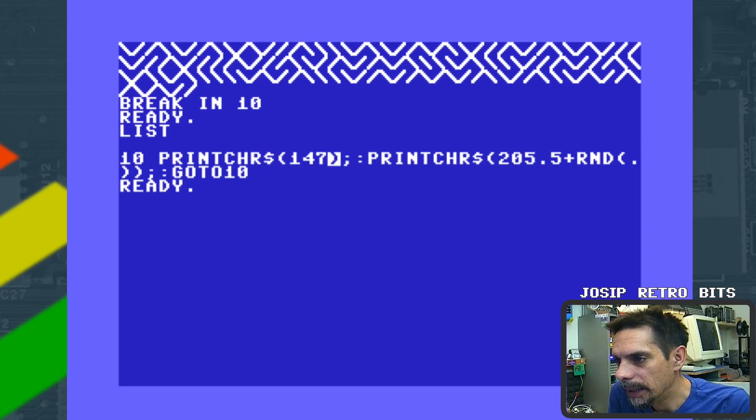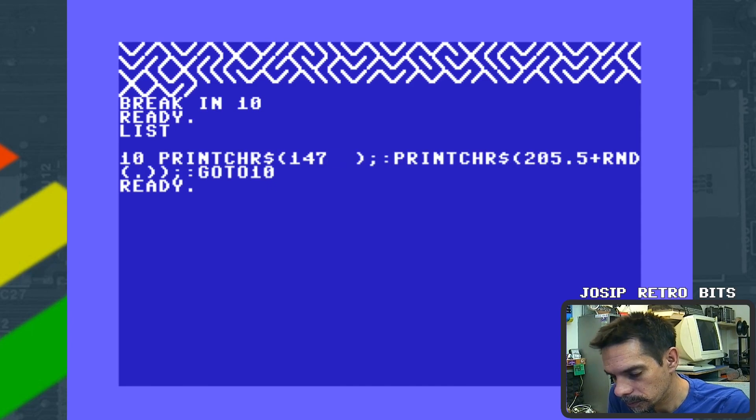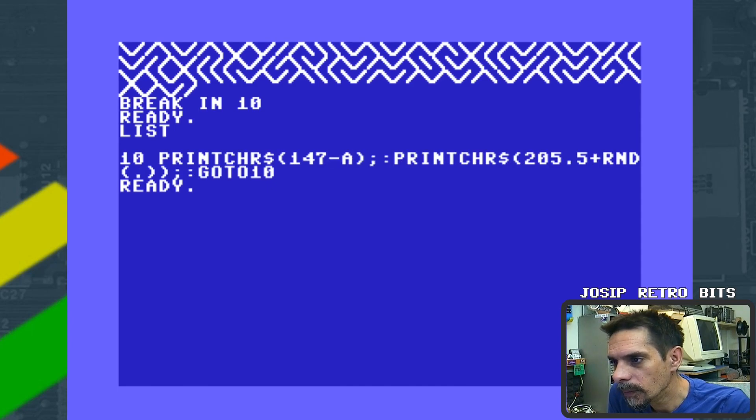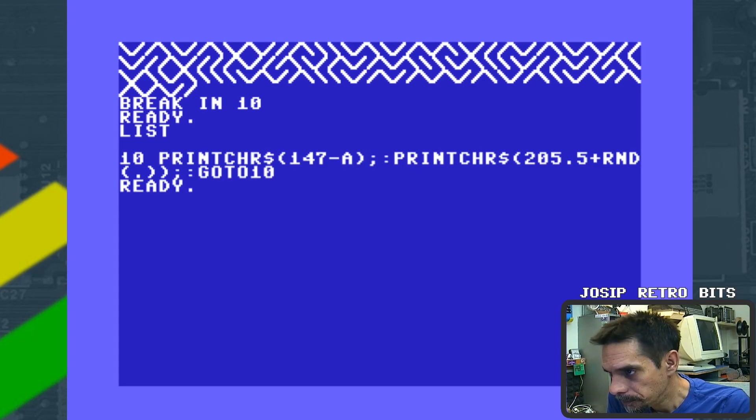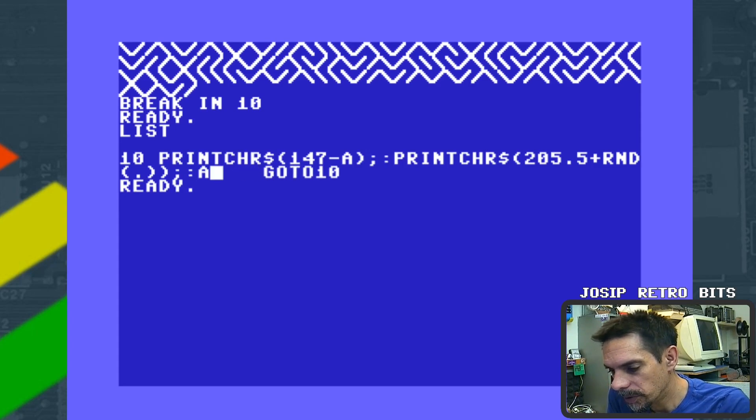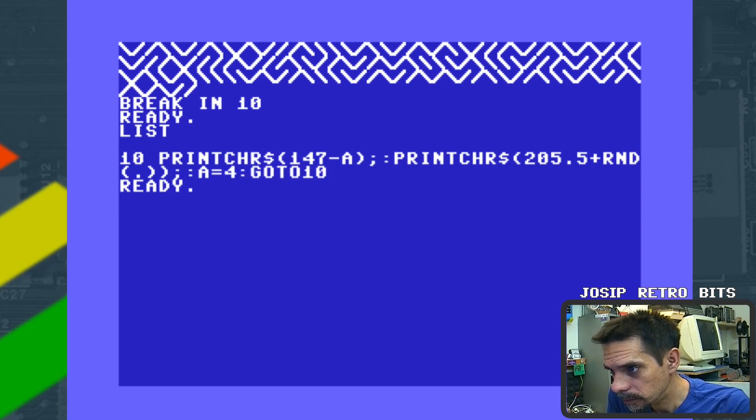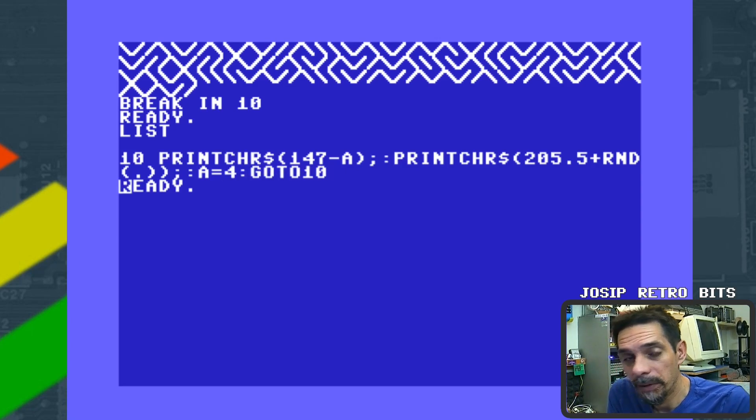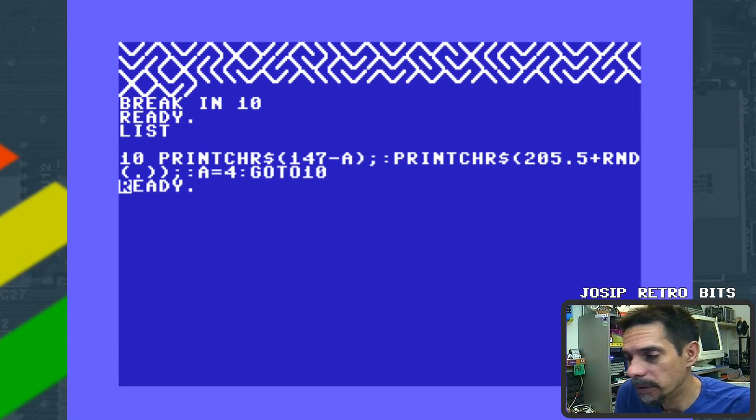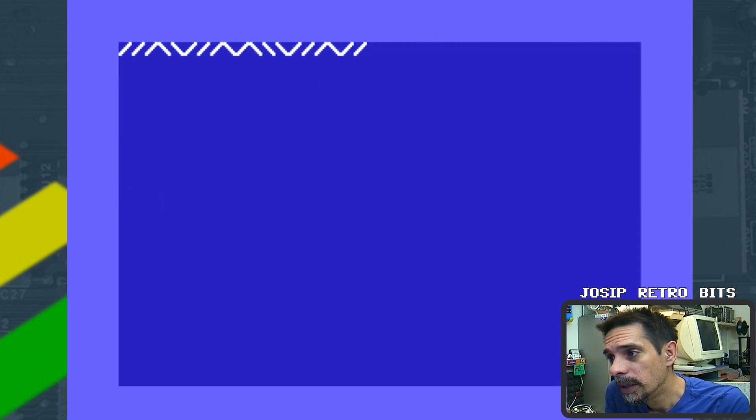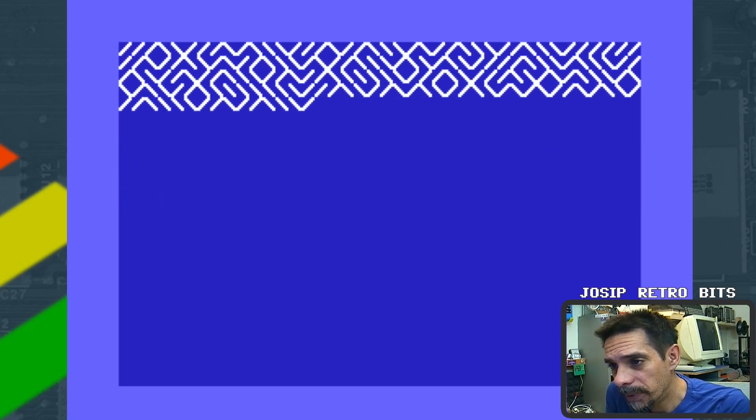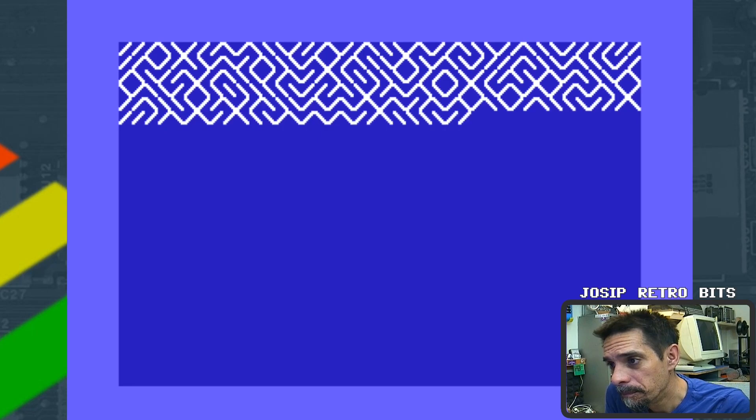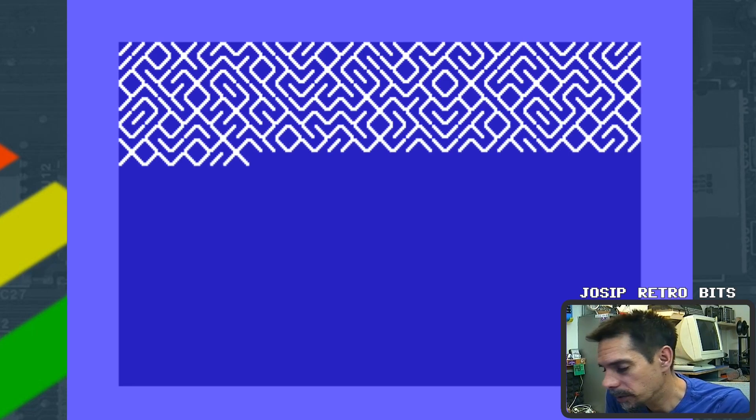Now if we remove this FOR loop because we don't need that and replace NEXT with GOTO 10, and then we introduce another variable, let's call it A. And then here we will say that A is equal to 4, and I will explain why specifically 4 is selected. If we run this now, you'll get the same result but with less characters.